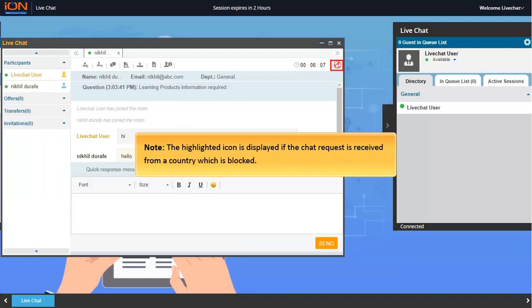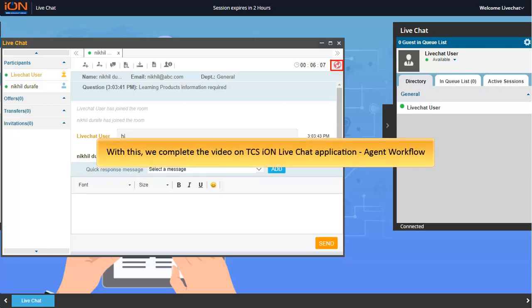Note that the highlighted icon is displayed if the chat request is received from a country which is blocked. With this, we complete the video on TCSI on live chat application, agent workflow.